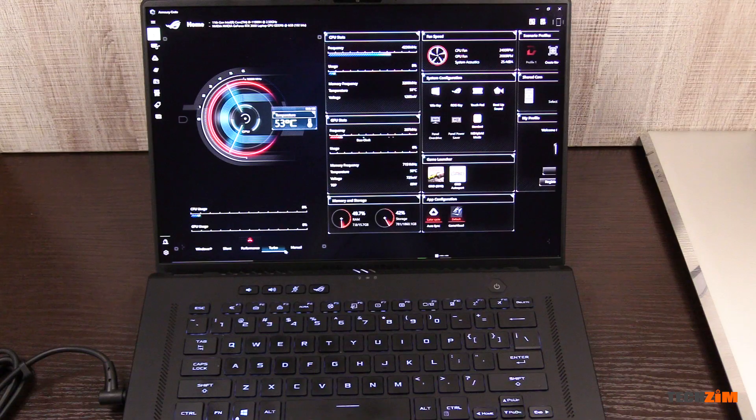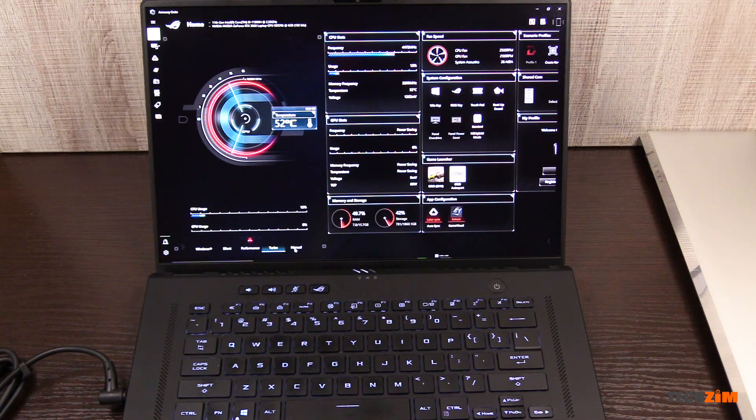But guys, this is an Asus Republic of Gamers laptop. This means it comes with a lot more buttons you won't find on normal laptops. And to access the shiny buttons, you need to just press one, the one with the ROG logo, which opens the armory crate. So many buttons, so much power.